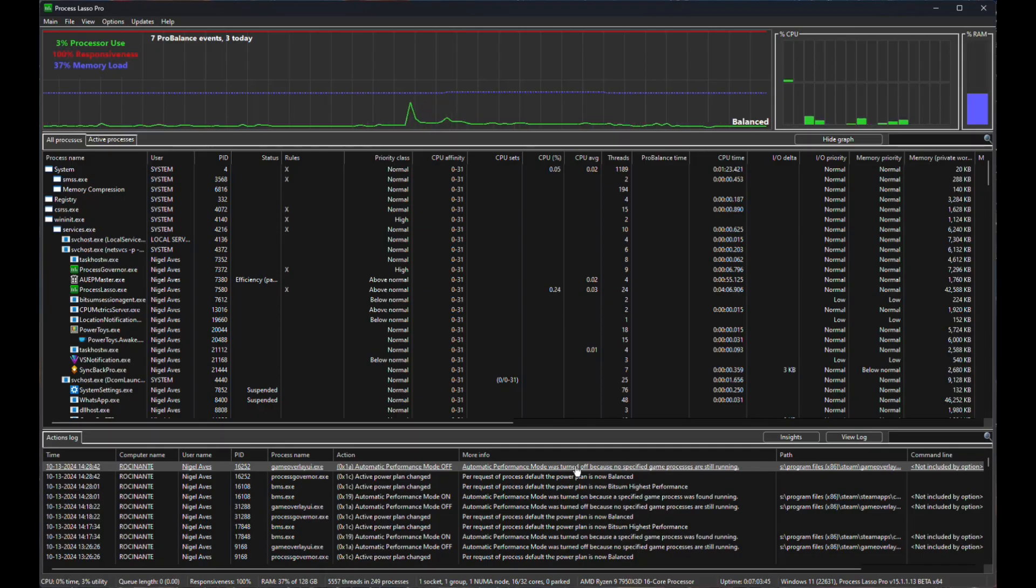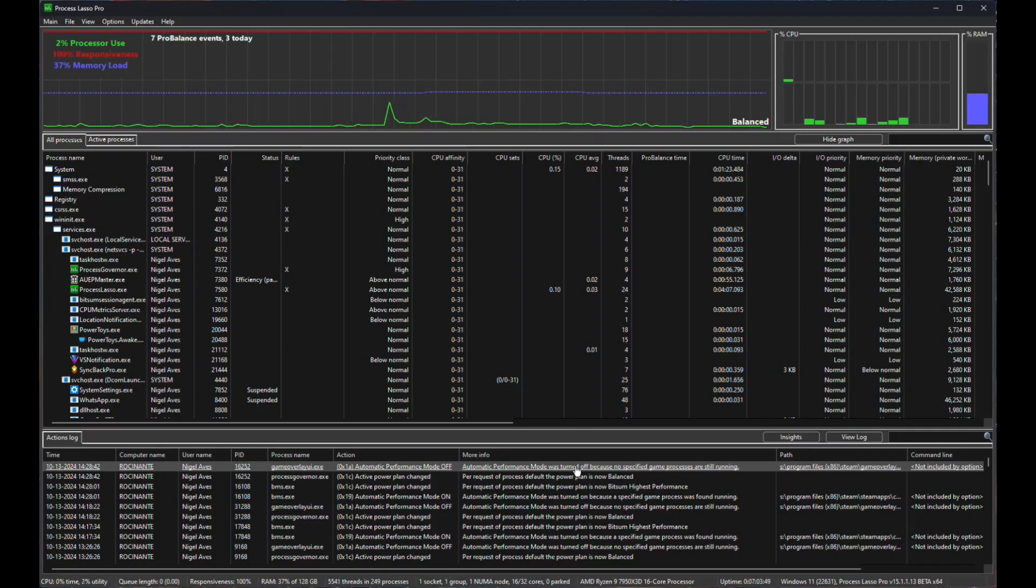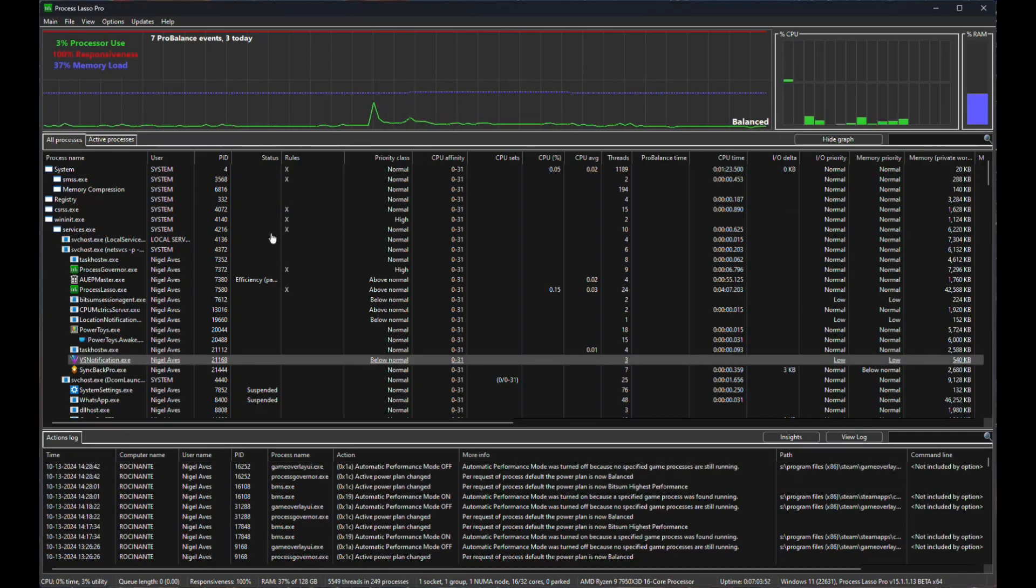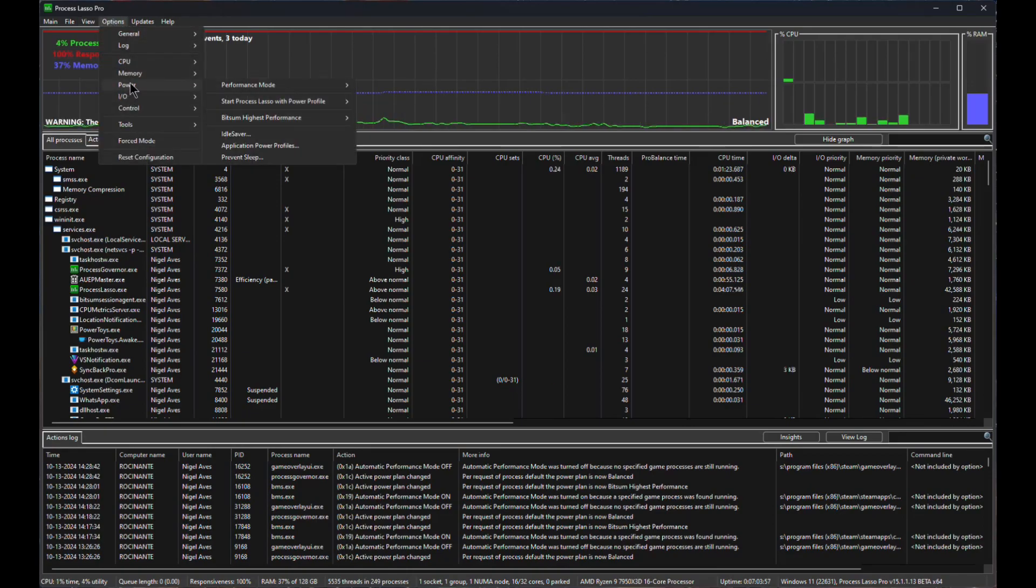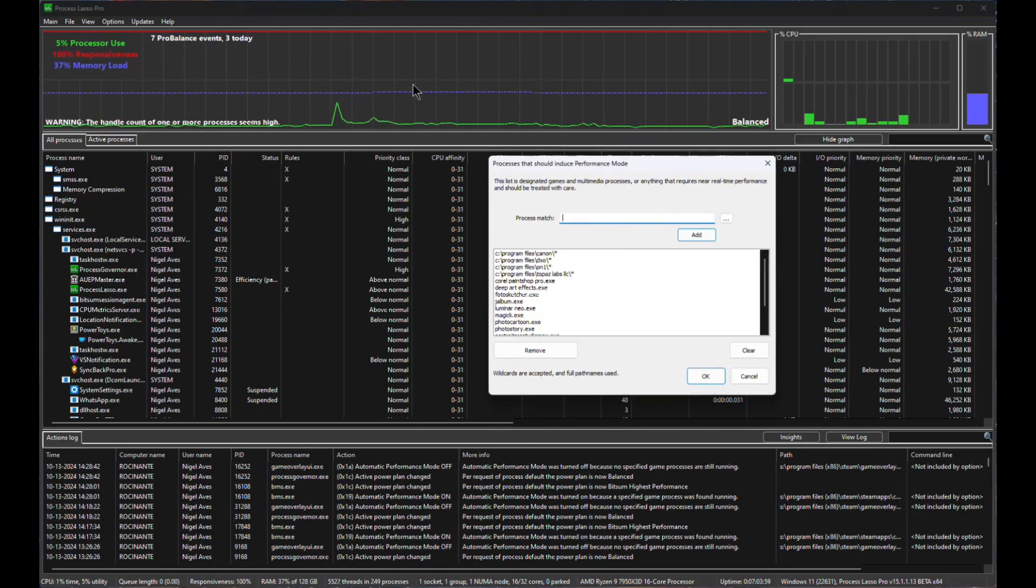Now, you might be thinking this would be rather good to do with program files as well. No, that would be the worst thing that you can do. And I'll show you why. If we go back into options, power, performance mode.